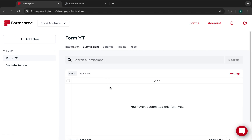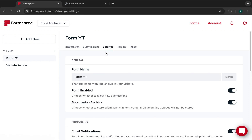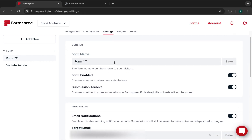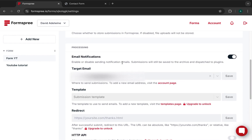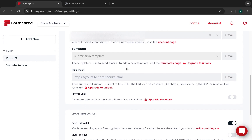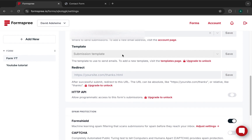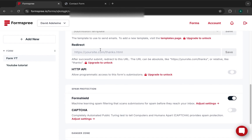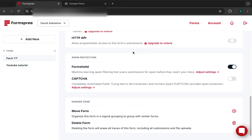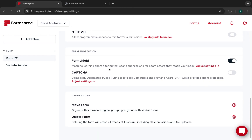When you have submissions they'll all be listed in the submissions tab. Formspree handles spam really well. In the form settings you can configure the target email, templates, and redirect — though redirect requires a pro plan. For now we are just covering the free tier setup.